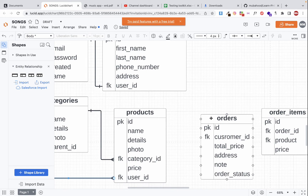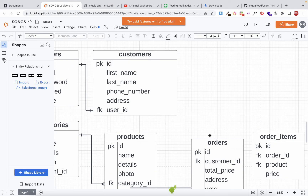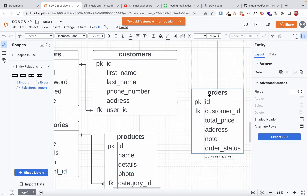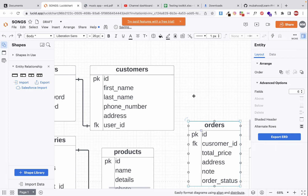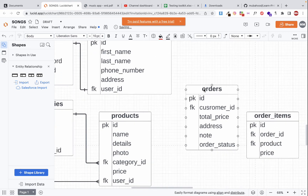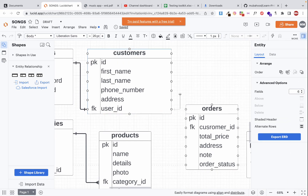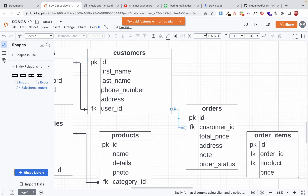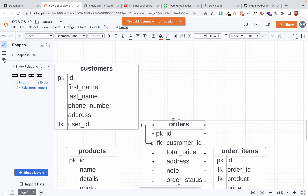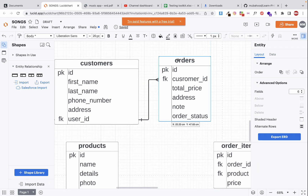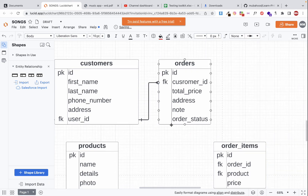Now for the orders table: the relationship is with customers via 'customer_id'. One customer can place many orders, so we draw a one-to-many relationship from customers to orders.